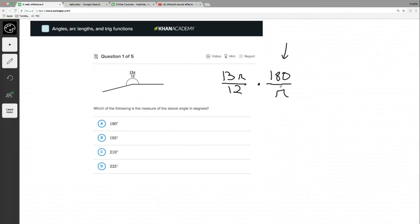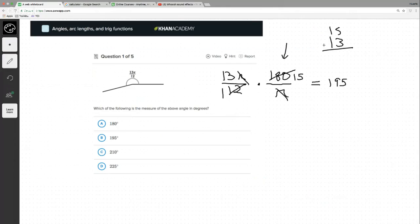All you have to remember is that π radians equals 180 degrees. Once we've set up that equivalency, we just multiply. The π's cancel out — exactly what we wanted. Now we've got a multiplication problem, and this is a no-calculator section, so we use mental arithmetic. 12 divides into 180 evenly: 180 divided by 12 is 15, then 13 times 15 gives 150 plus 45, which is 195.